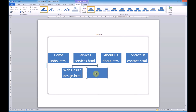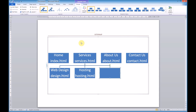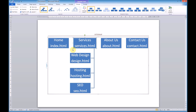So web design — they might also have Hosting, so hosting.html. Click on Services again, add a shape below, and they might do SEO, so seo.html. Now to make this look a little nicer, because I want to add some pages connected to our About Us page, I'll change the layout to a left hanging layout. Much, much better.